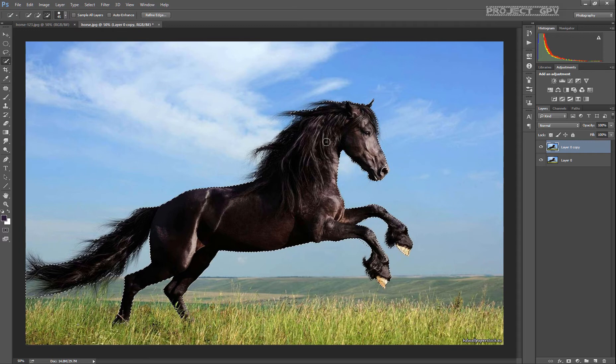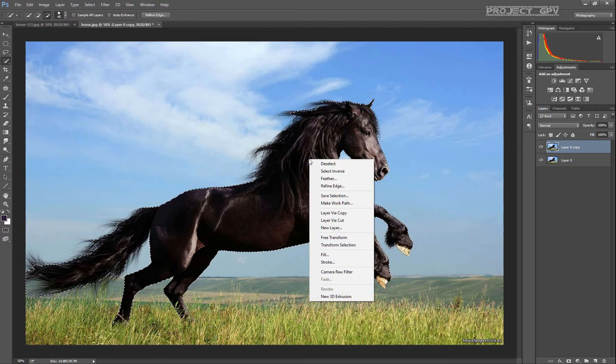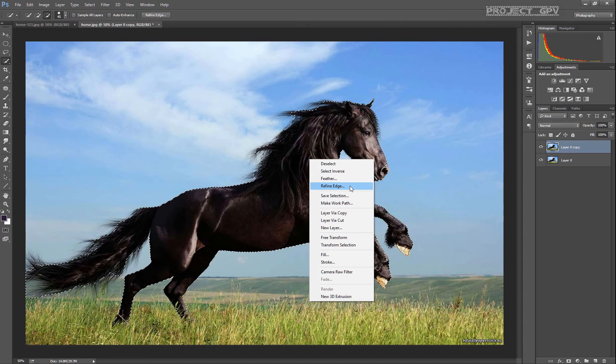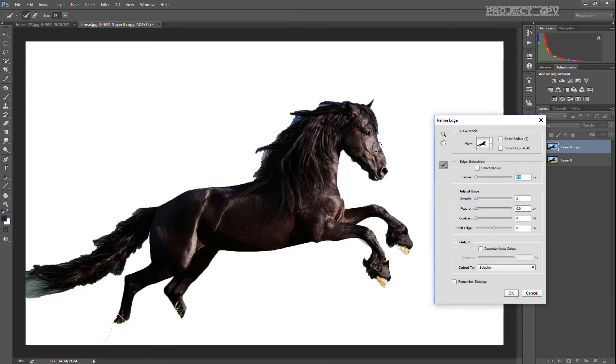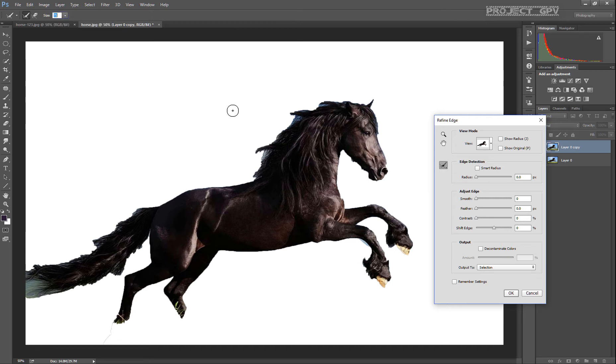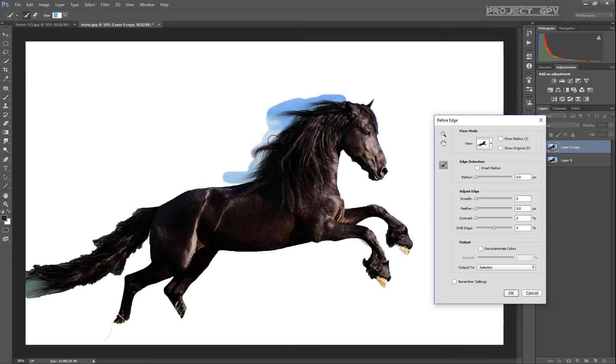What we want to do now is refine the edges, so we right click, select refine edge, and we're going to use the brush to fix all those hairs on the back of the horse and the tail. It's really easy - just go around them, select all of them and the background around them, and the rest is up to Photoshop to remove what's not needed.